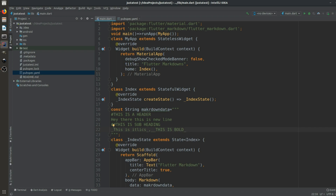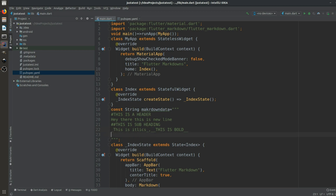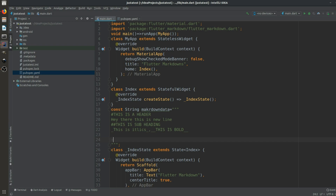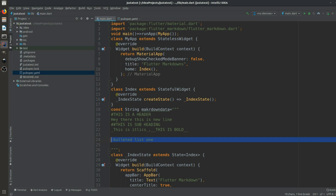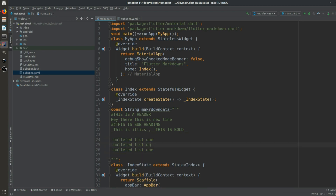For a bulleted list we use a hyphen. So '- Bulleted list one', then copy and paste it to get '- Bulleted list two' and '- Bulleted list three'. That gives us a nice bullet list.